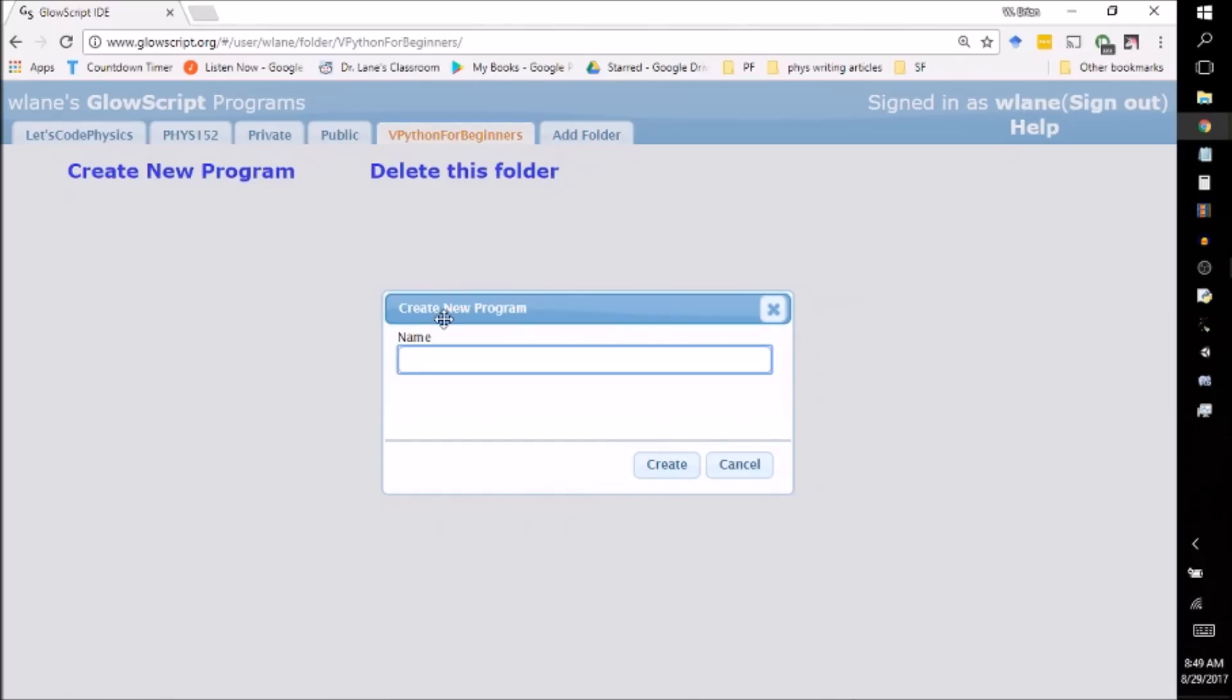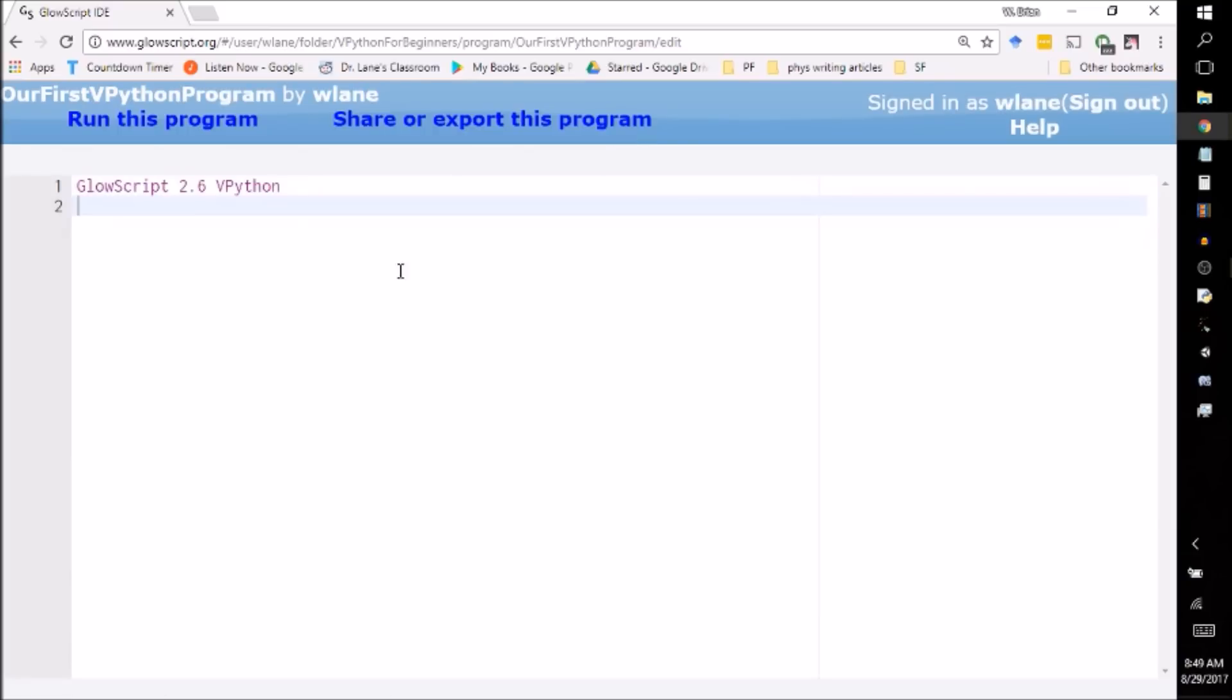And we're going to call this program our first—actually we need to give it capitals because it doesn't have spaces—our first VPython program. You can call it whatever you want. You click Create.